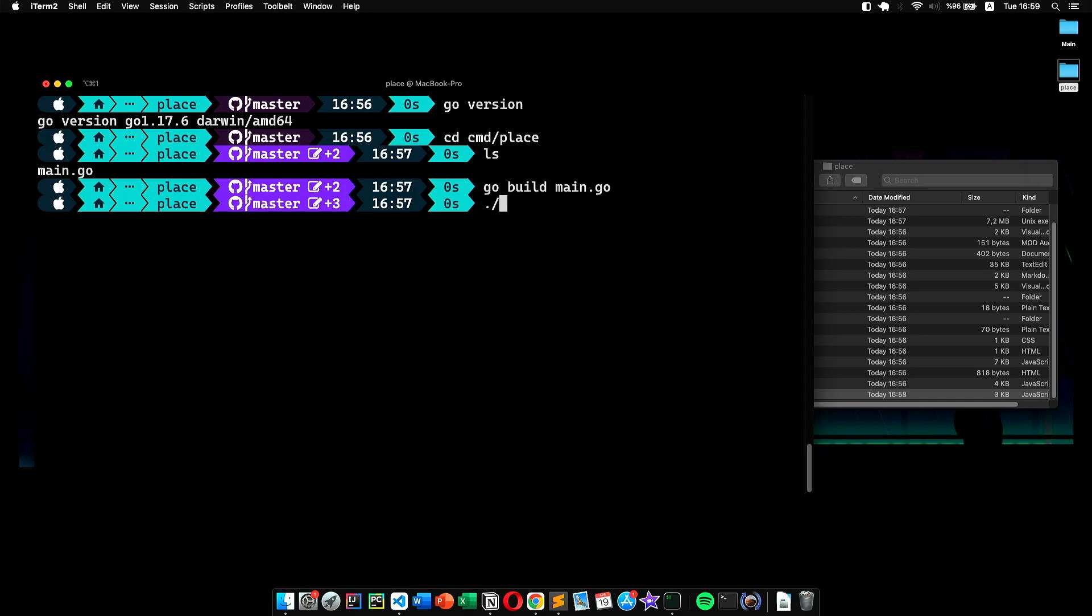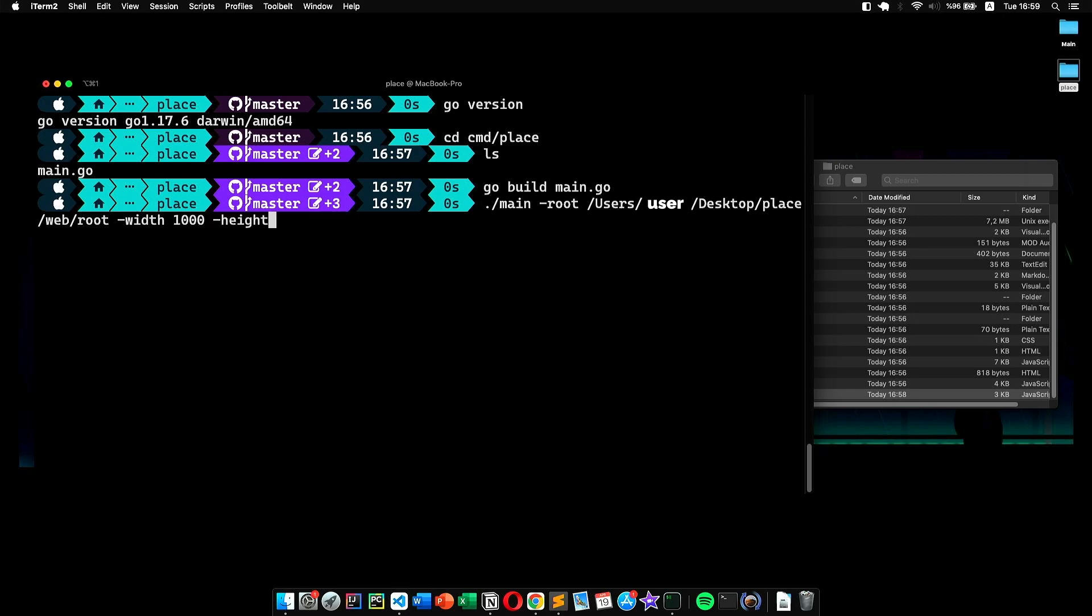Now we are ready to run. We head back to our terminal and type 'main', then we add a few options. First is the root—it takes the directory of root under the web folder, so I set it up like that. After doing that, we can set up the canvas width and height. In this example, I set them to 1000. Now when I hit enter, it should run.